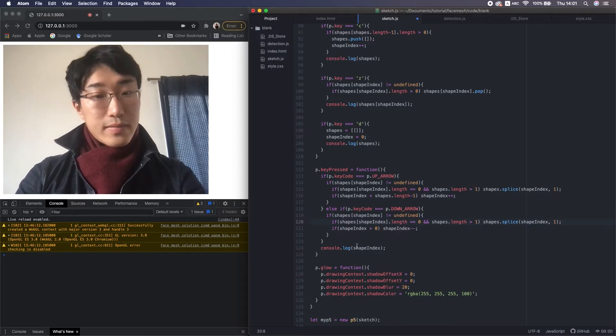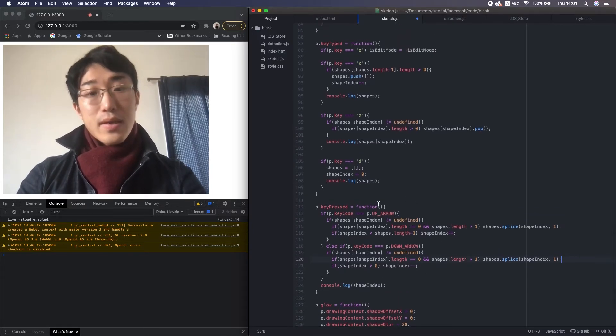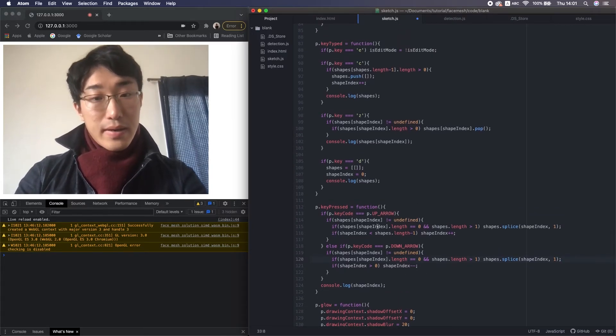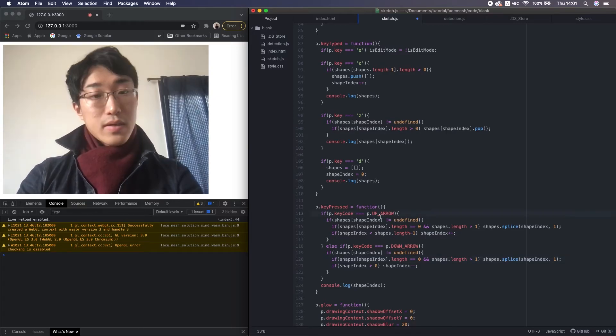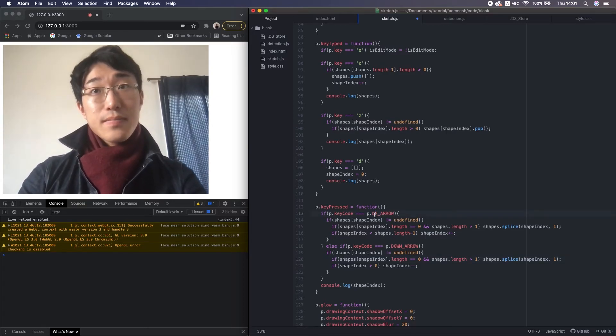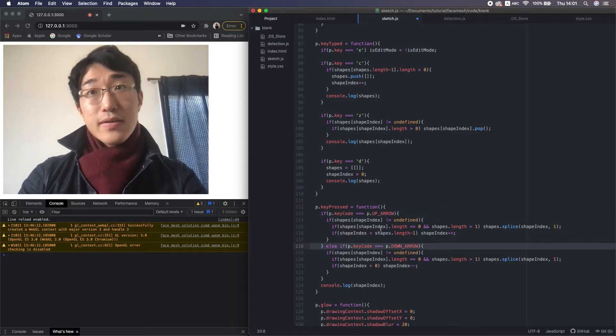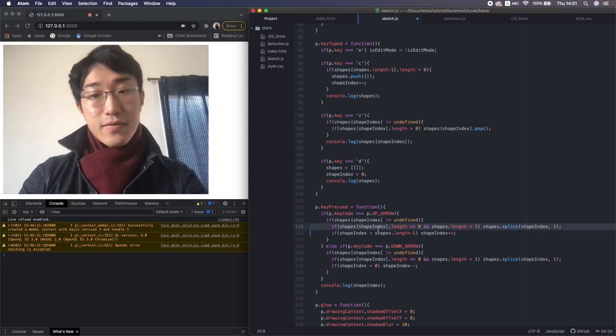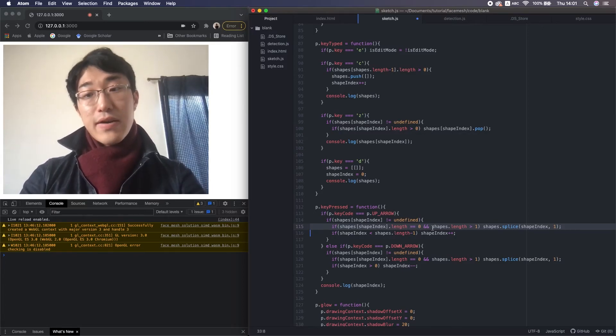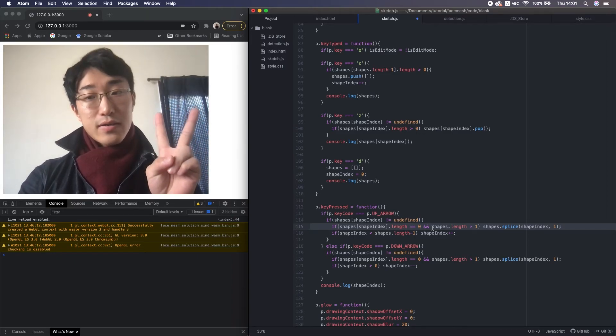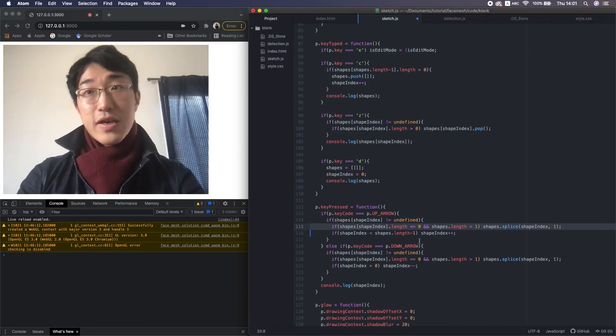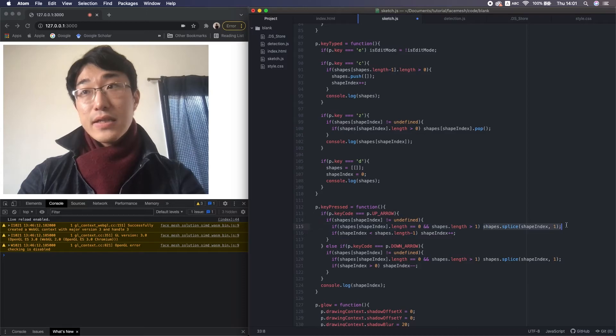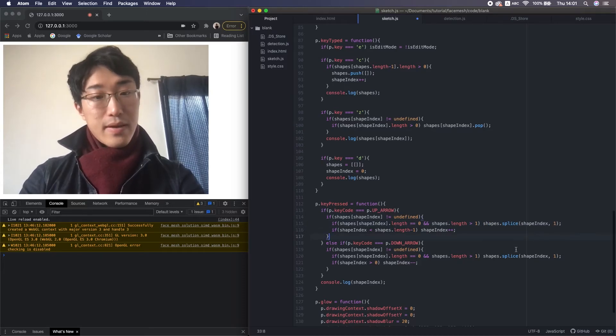So what this code does is, when I press up or down, and if the length of current small array is 0, and also the 2D array shapes has at least 2 small arrays, then remove the current small array itself.